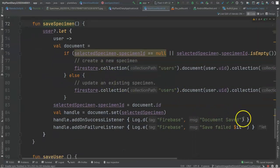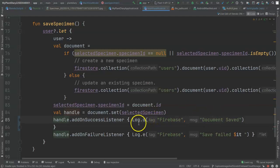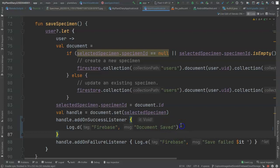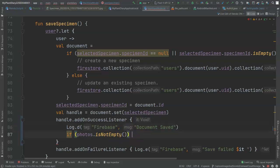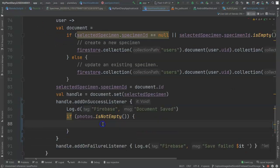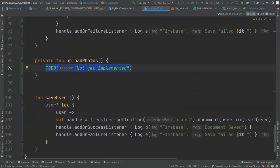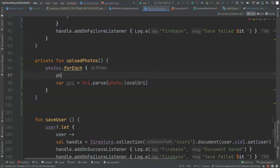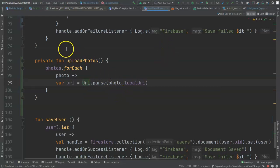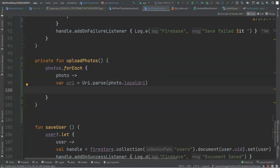Let's start in the Save Specimen function in our view model and give ourselves space in the handle AddOnSuccessListener, which means we were able to save the specimen. Photos is a collection on the main view model where our activity stores data about images acquired from the camera. So if Photos is not empty — meaning we have at least one photo — let's call Upload Photos. We don't yet have this function, so I'll create it. Inside, I'm going to iterate over each of our photos. Let's capture a URI that represents where the photo was stored locally on our device, rename the it variable to photo, and note that photo.localURI is something we set when we heard back from the camera in main activity.